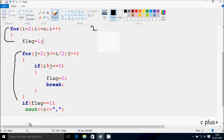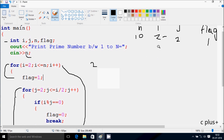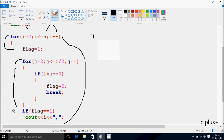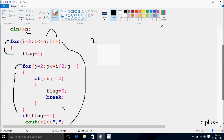Go up and increase the value of i. So i value is now 3. Check the condition: 3 less than or equal to 10, condition is true. Flag is 1 now. j starts from 2. Check the condition: 2 less than or equal to 3 by 2 — so 3 by 2, the value becomes 1. Again, the condition is not true: 2 less than or equal to 1. Control comes to this point. Flag equals 1, so it prints the value of i. So that prints 3.